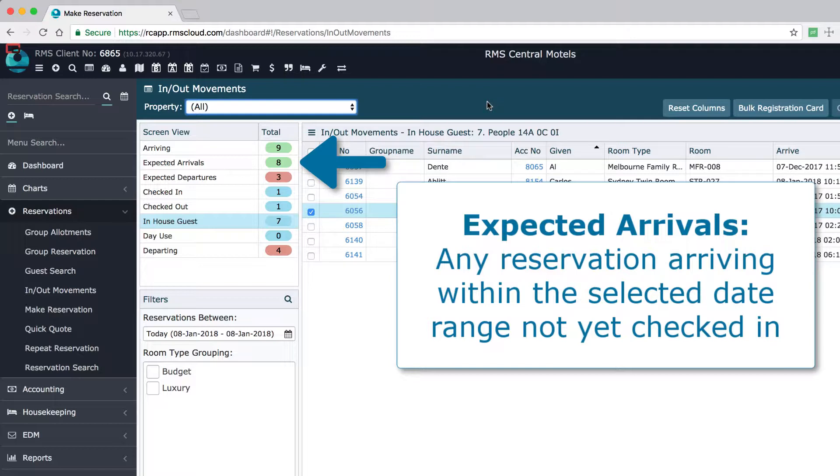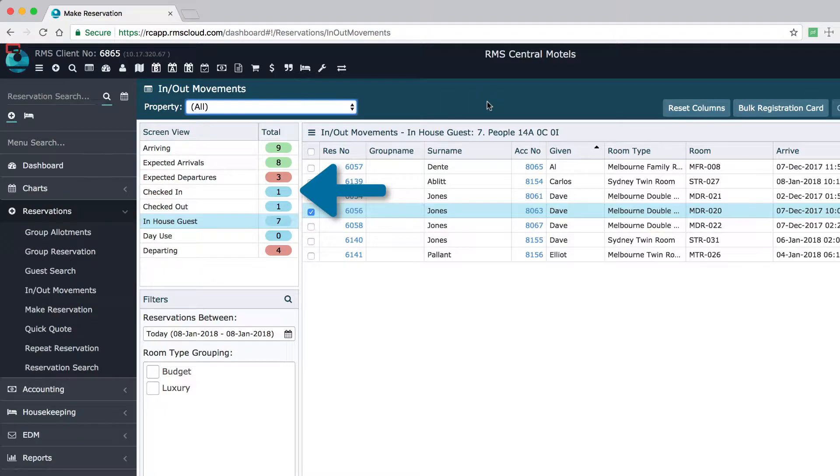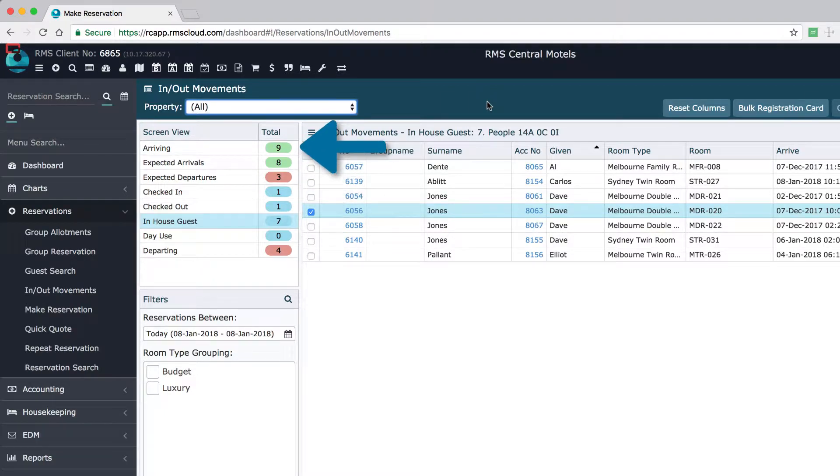Expected arrivals are those with an arrival date within the specified date range, excluding those which have already checked in. Therefore, expected arrivals and checked in reservations will equal arriving.